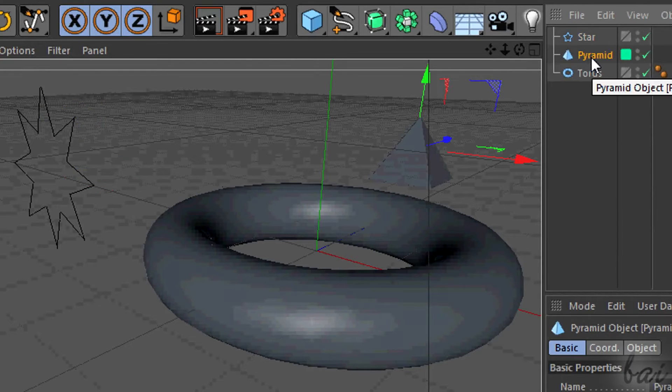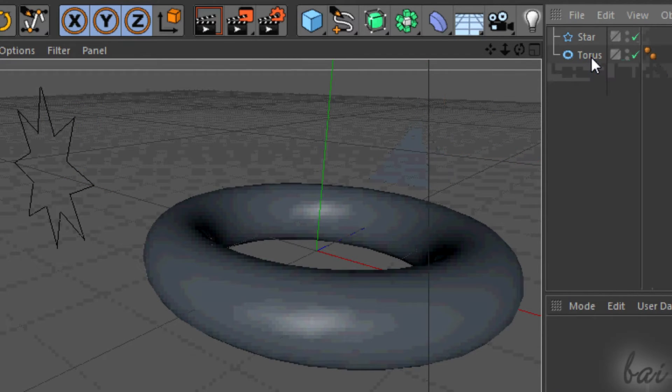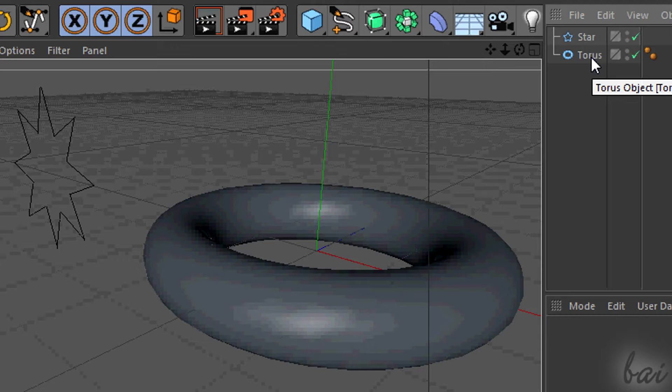If you press Ctrl and X, you will cut the object. You can use it to delete it fast.